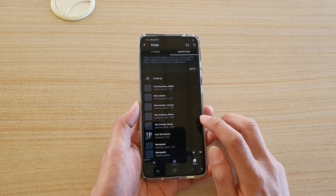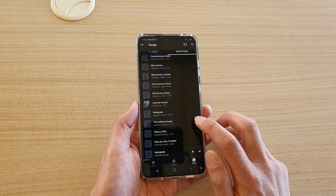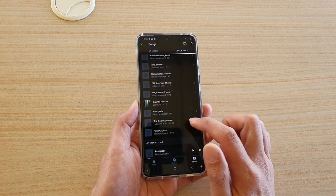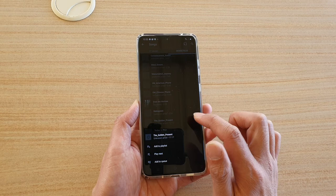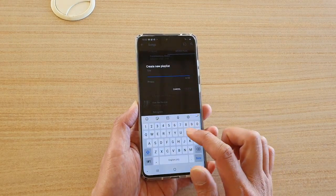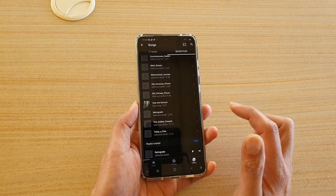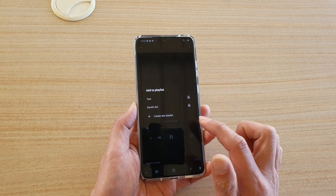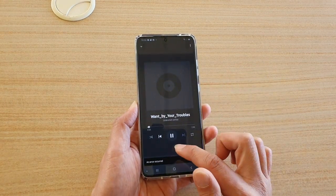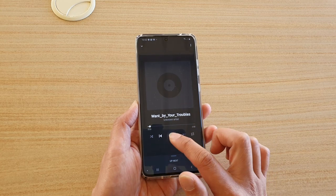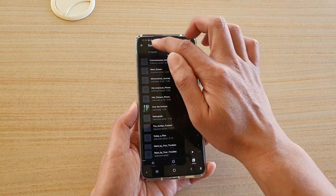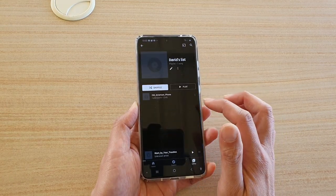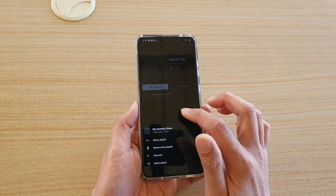Tap the menu key on a song, then tap 'Add to playlist', and choose the list or create a new one. I'm going to create a new list called 'test' — it shows as added. However, I can see there's an error when trying to add a file to the list. Checking the playlist, I only have one song, so let me investigate further.